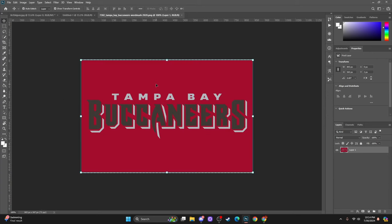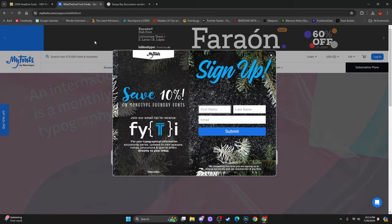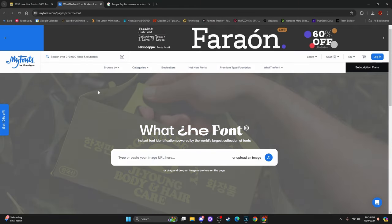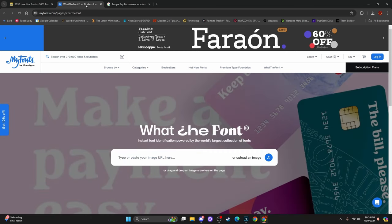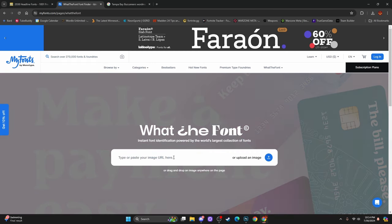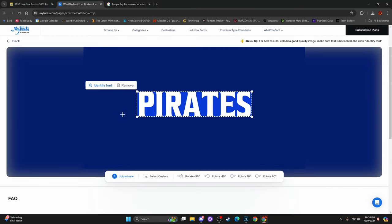Another reason I wanted to show you this wordmark logo is because you guys were asking about how I got certain fonts for end zones and jerseys. There are a few sites I use to get what I'm looking for. The first one is where you can search what the font is — it's literally called What the Font and it's at myfonts.com. You can search 'what the font' and look for myfonts, and in the search bar you'll go ahead and upload an image.